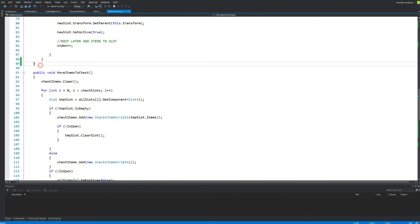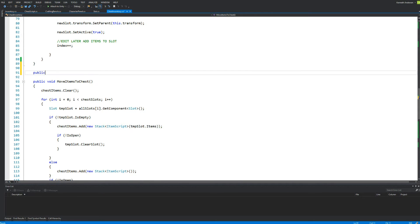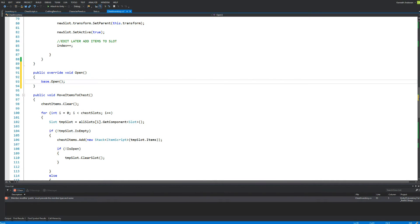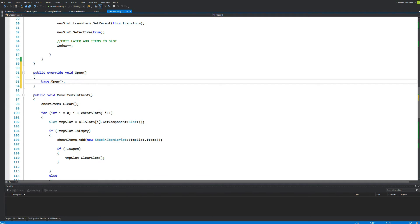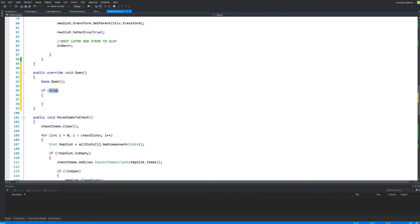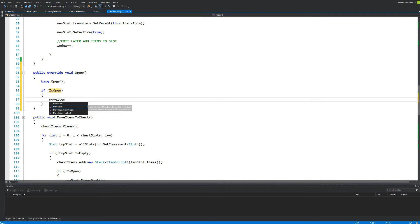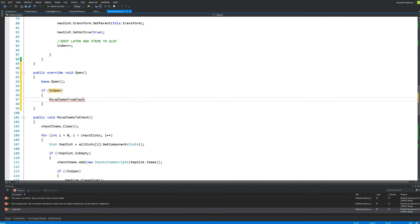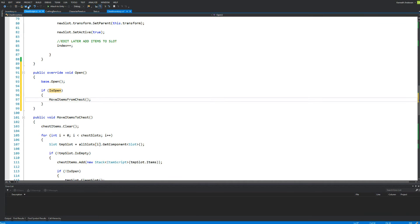So we need to find somewhere to write a public void Open function. When we call the open function, we check isOpen — if our chest is open, then we are going to bring forth all the items so we can see them. Open is also called when we close the chest, but it is not necessary to show the items to the player when we are closing. So we call moveItemsFromChest and save.